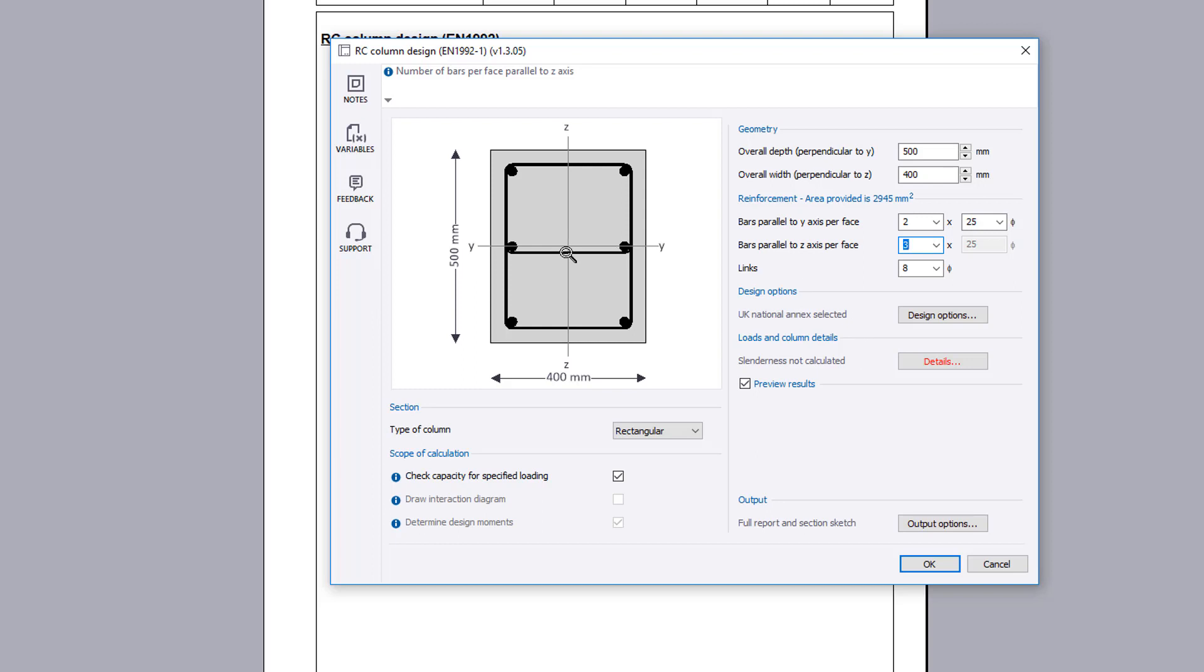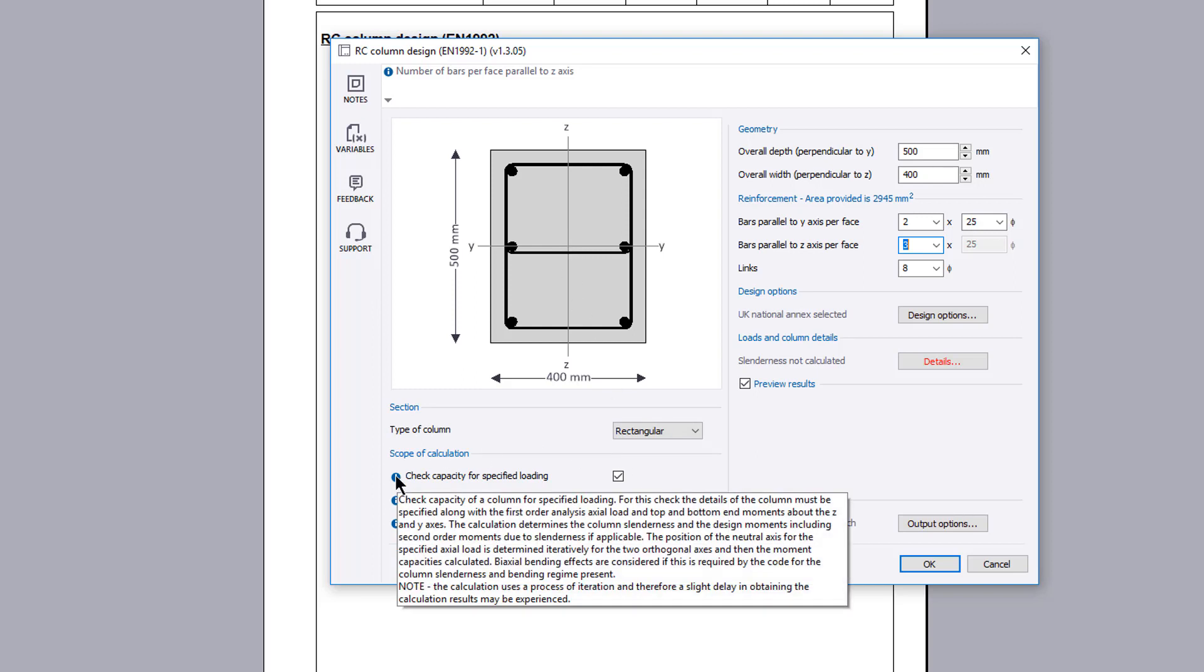A reinforcement section sketch is displayed which updates to reflect your input. The scope of the calculation can be specified. Additional information is available where you see an information symbol.